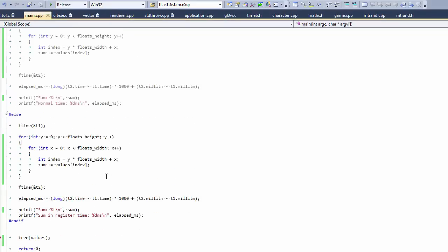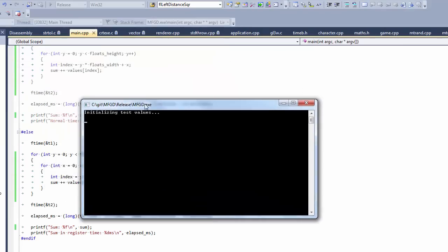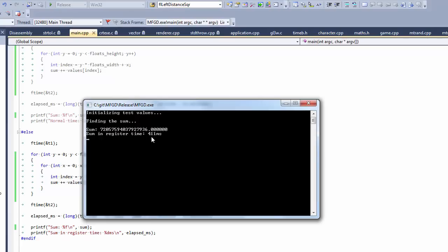Let's flip it over to release mode and run it. Giving it a moment to compile. Initializing test values. And then that is much faster, only 400 milliseconds. So that is about a factor of 10 increase, which matches the difference between our L2 and L3 cache access time, which is in the hundreds of cycles, versus our L1 cache access time, which is in the tens of cycles.